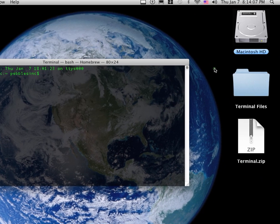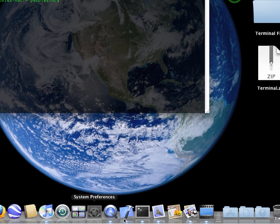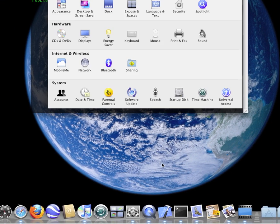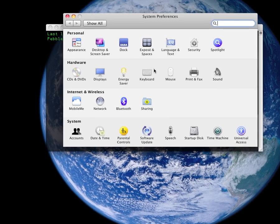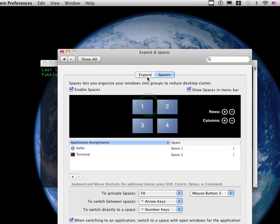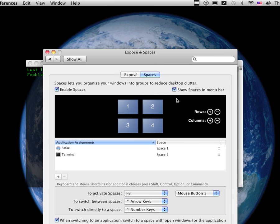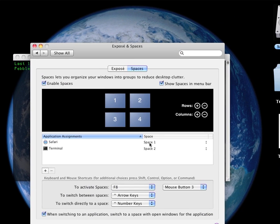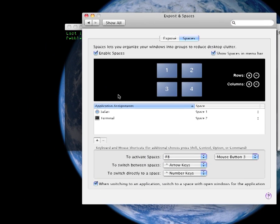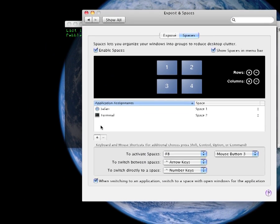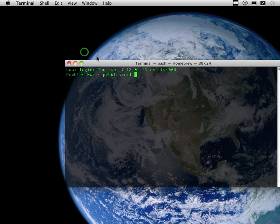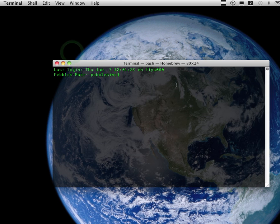If you're wondering why it automatically went to my second space, go to System Preferences, Exposé, and Spaces, and once you enable Spaces, you can make it so one app is assigned to a certain space.